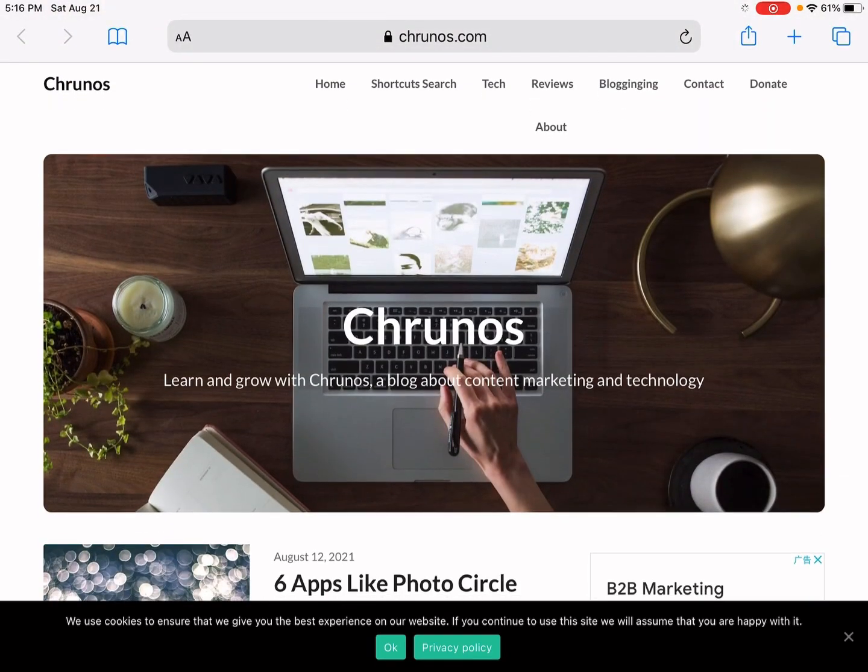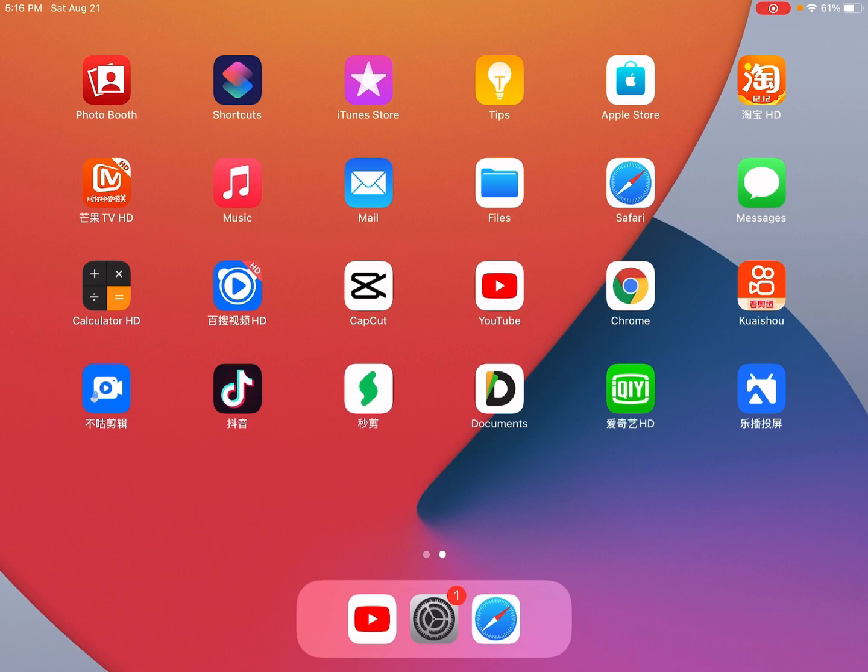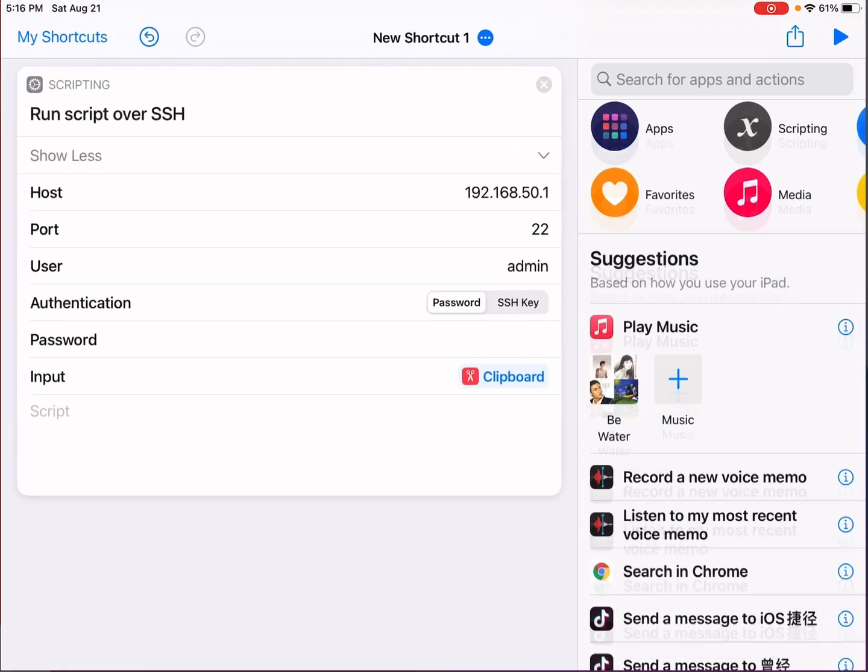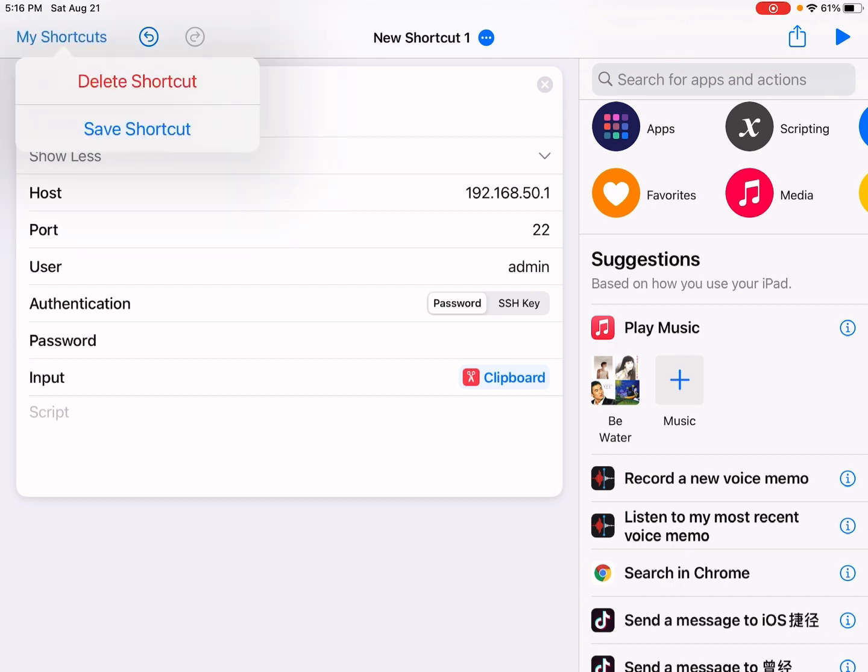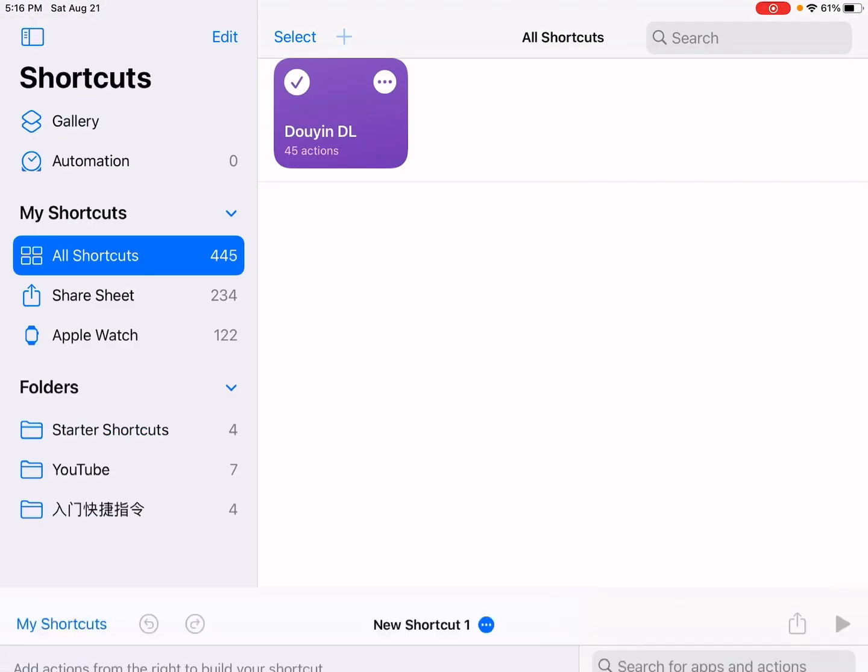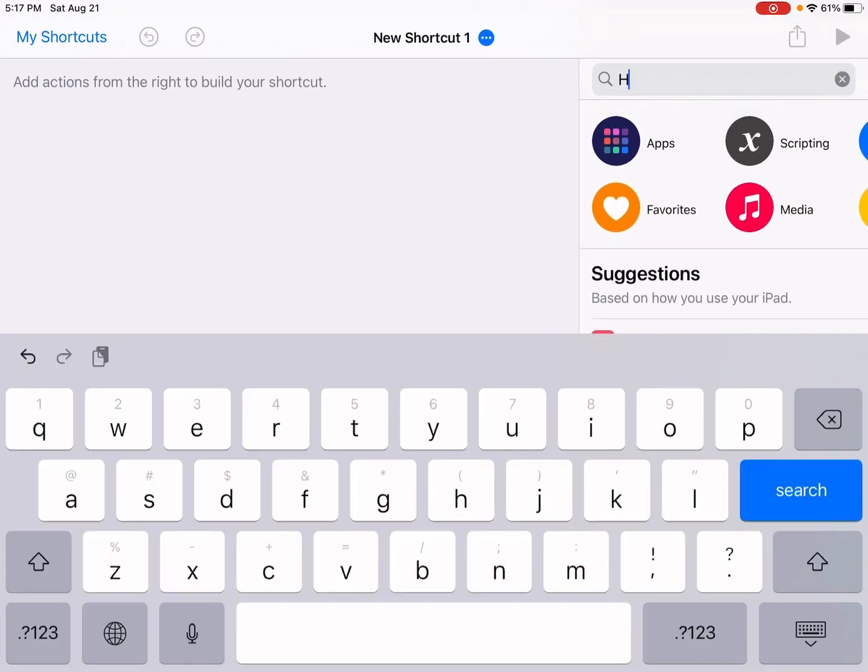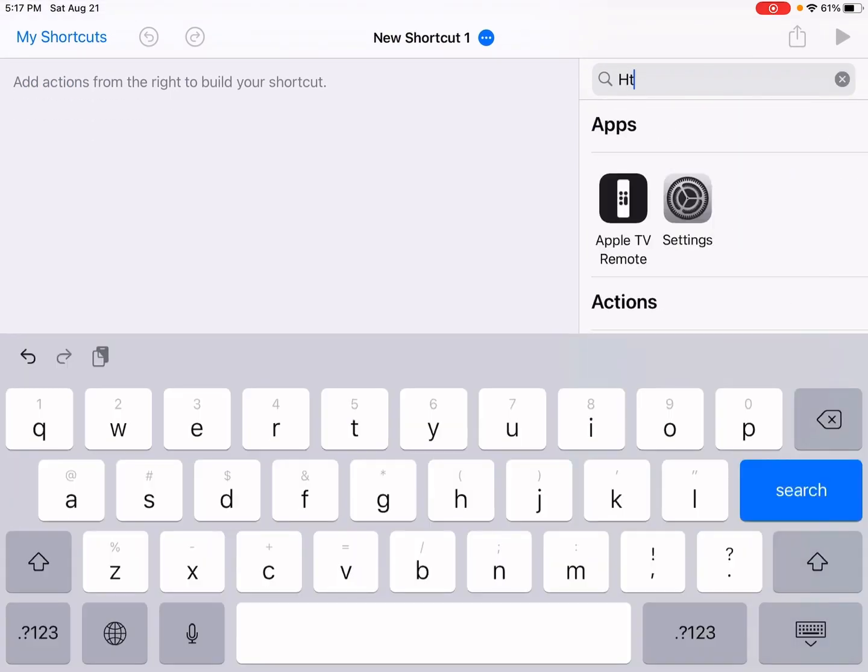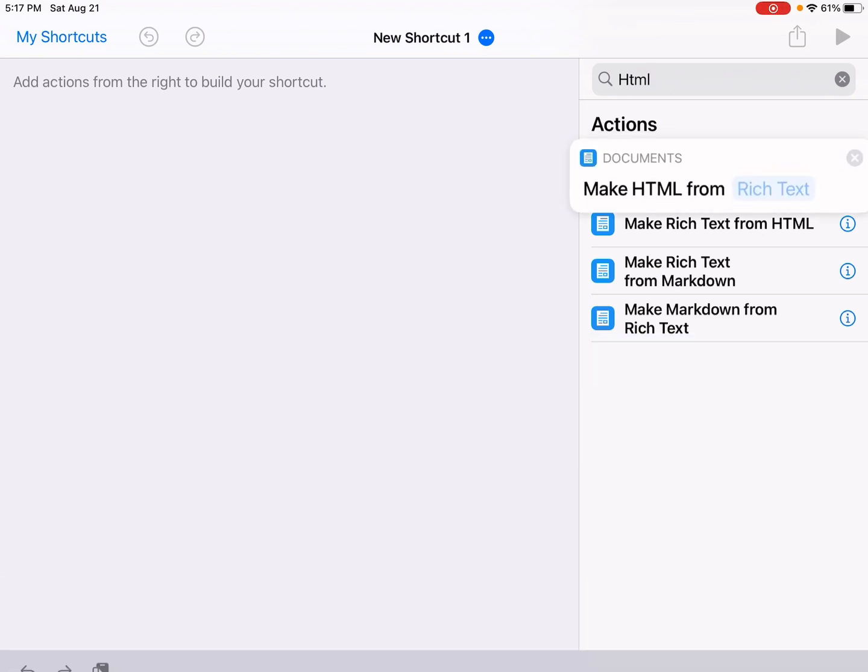All you need is this Shortcuts app. It's a stock app pre-installed on your iPhone or iPad. I'm just going to open it and let's create a new shortcut. Tap this plus icon and let's type HTML. Drag this 'Make HTML from Rich Text' action.